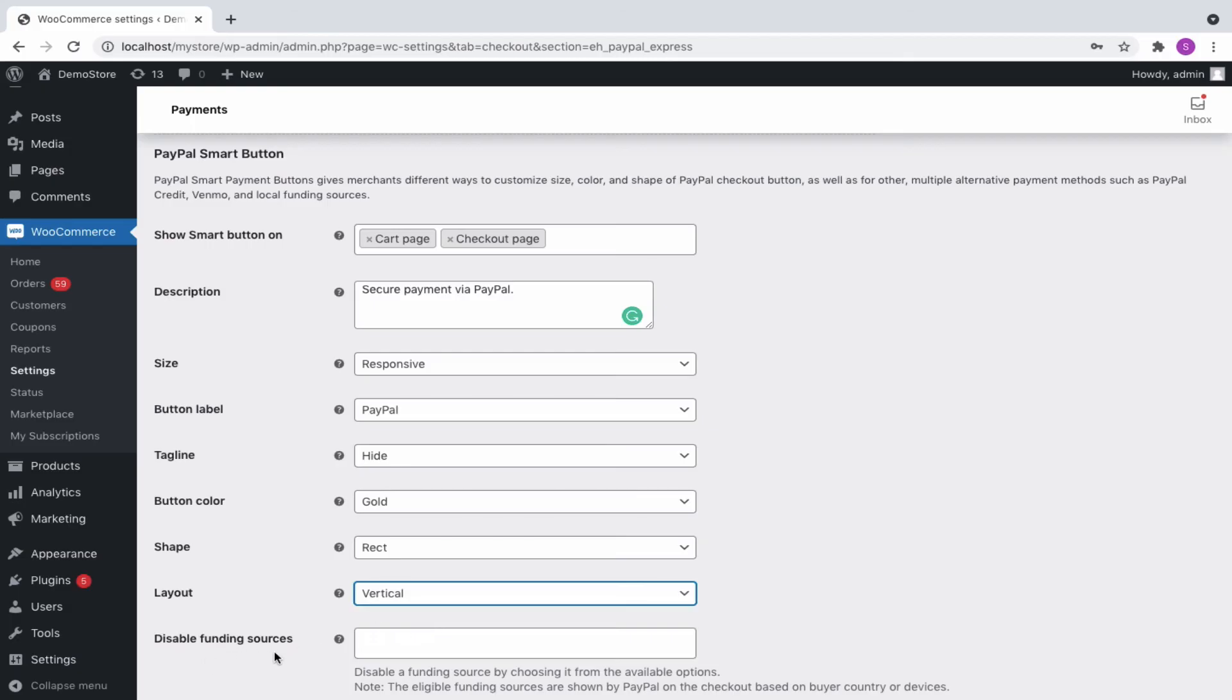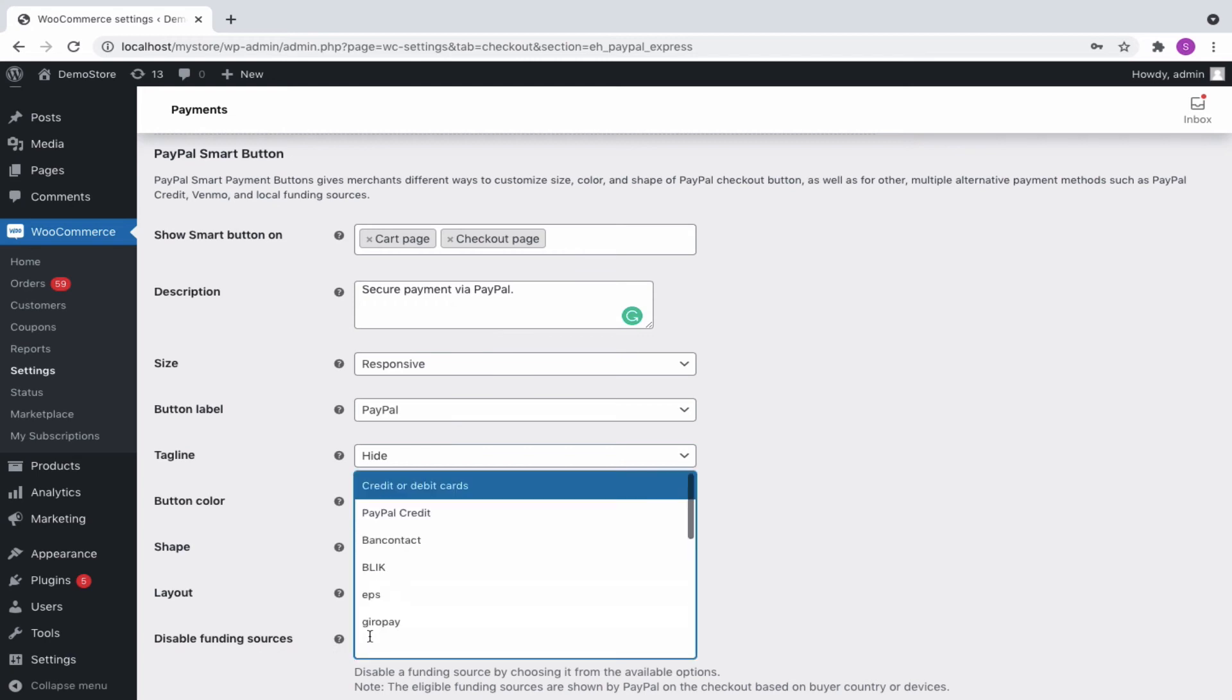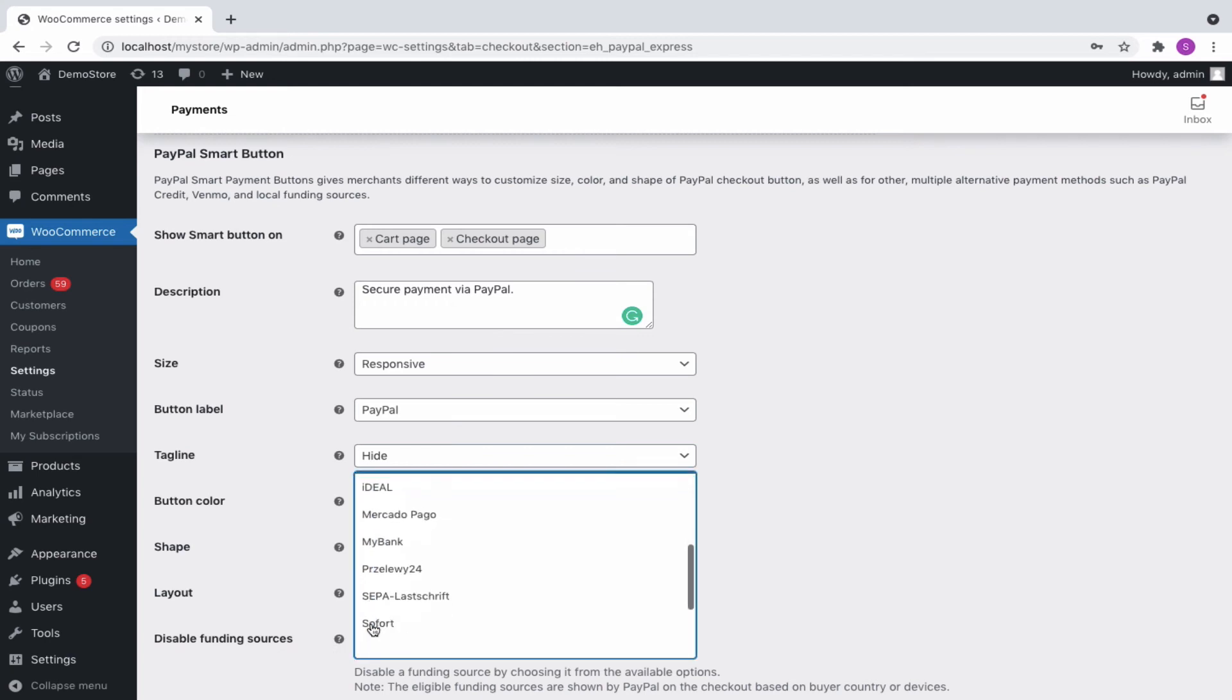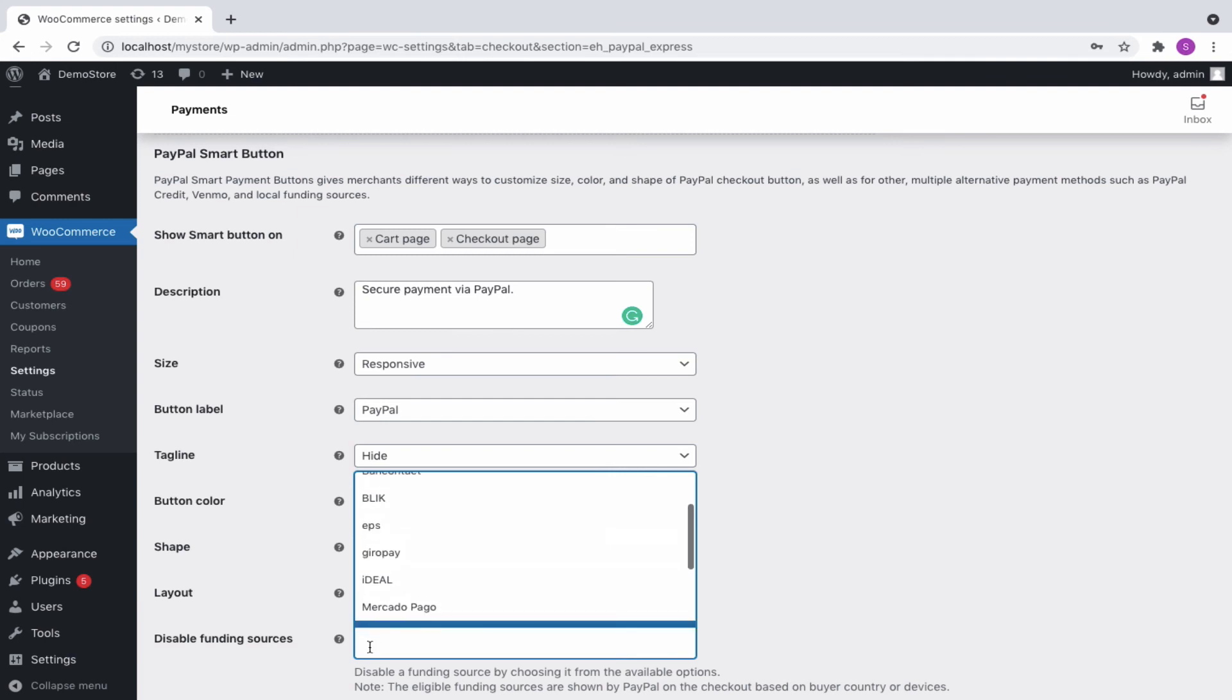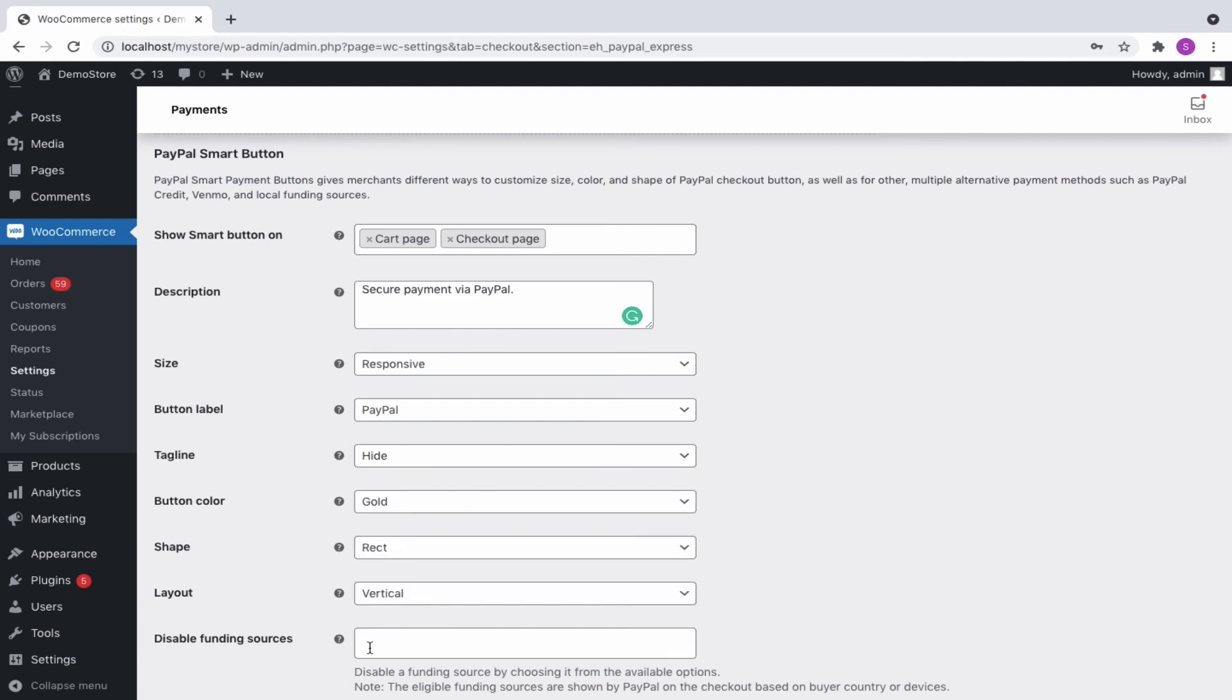The last one is funding sources. All eligible funding sources are shown by PayPal at checkout based on buyer country or devices. However, choose a funding source to disable it from using on your site.